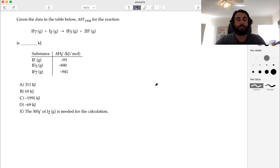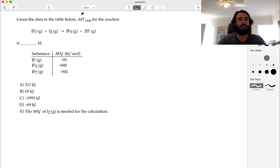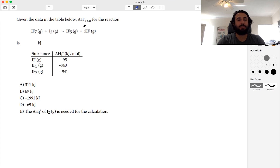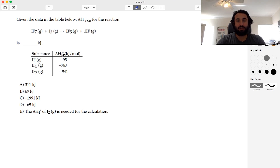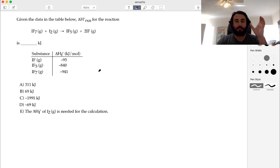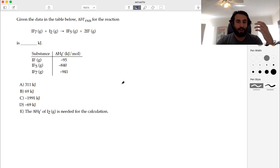Here's a problem dealing with heats of formation. Given the data in the table below, we want the standard change in enthalpy for this reaction: IF₇ gas plus I₂ gas yields IF₅ gas plus 2 IF gas. We're going to take the sum of the heats of formation of the products and subtract from that the sum of the heats of formation of the reactants.